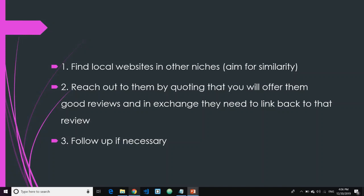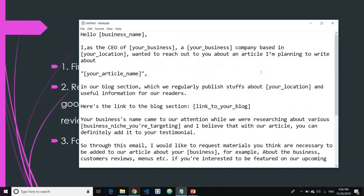If you're still wondering how to actually do it, let me show you with the help of an example. Here I've written something you can use as a template. For example, you can say: 'Hello, [business name]' — let's say you're approaching a restaurant business. 'I, as the CEO of [your business name], a company based in [your location], wanted to reach out to you about an article I'm planning to write.' You may want to write it as some kind of blog article. For example, the article title could be 'Top Five Reviews of Restaurants in San Diego.'